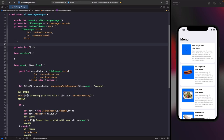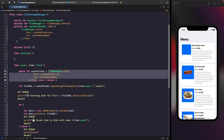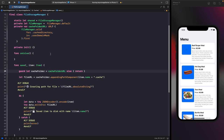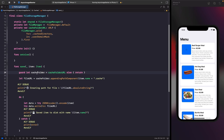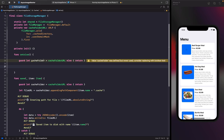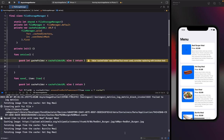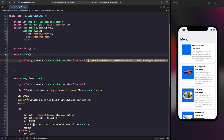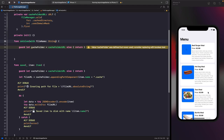We replace the inline cache folder logic with our new computed property, and access it from within the retrieve function. We then update the retrieve function signature to accept a file name parameter, so it can attempt to retrieve the file with that name from disk.